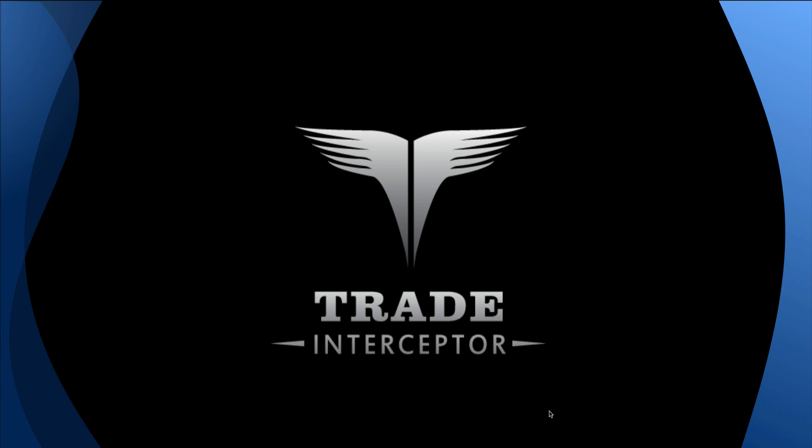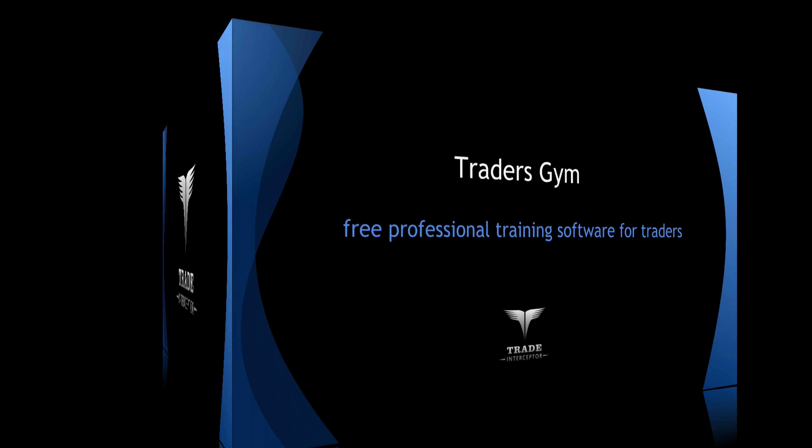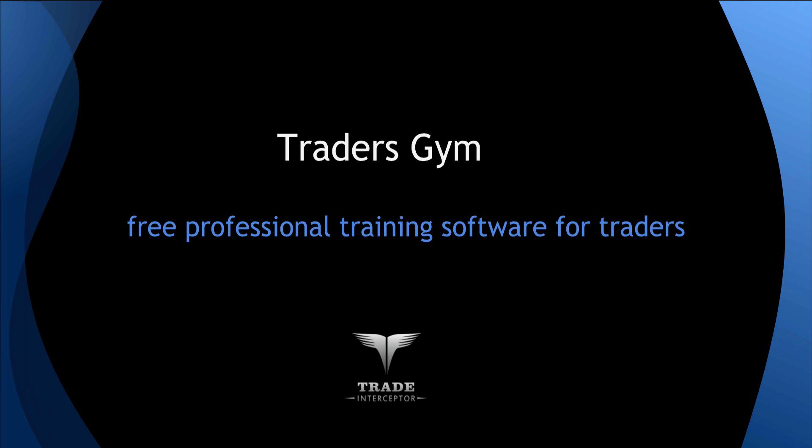Hello, in this video tutorial we will introduce you to Trader's Gym, an innovative feature of Trade Interceptor allowing traders to simulate trading in the past.